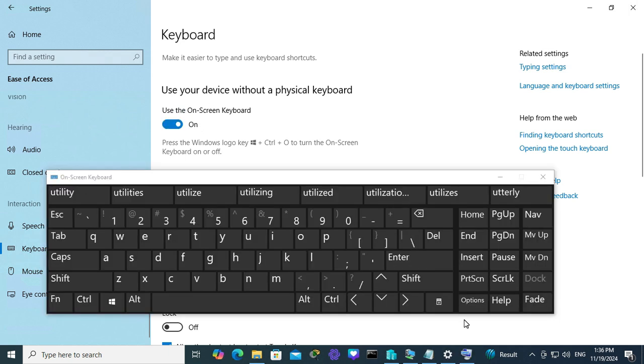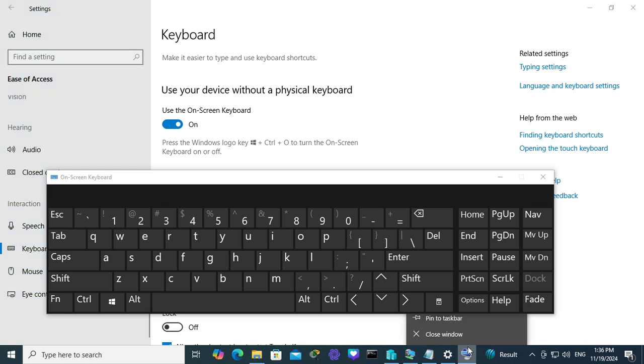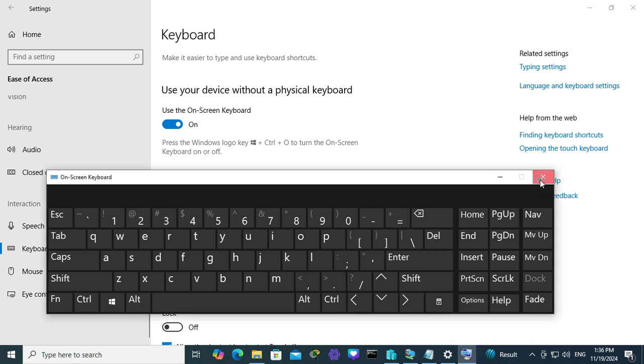You will find an on-screen keyboard icon on your taskbar. Just right-click on it and click on Pin to Taskbar. Now close the on-screen keyboard and then close settings.